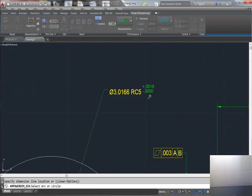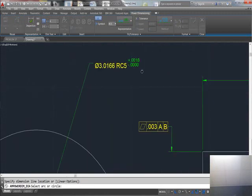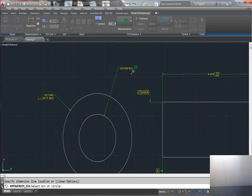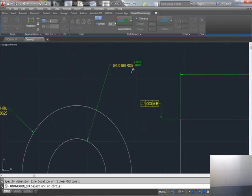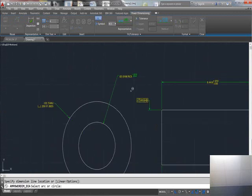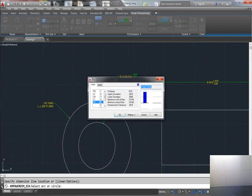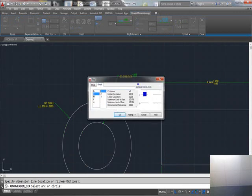Hit OK. Basically what you've done there is an RC5 fit. You can look in your book to see what an RC5 is—it's a clearance hole since it is a hole. But you have the ability also, if you click on here to do shaft, these are your different fits on your shaft.